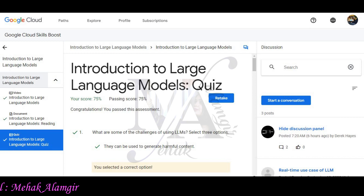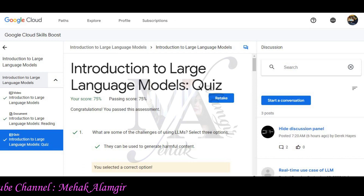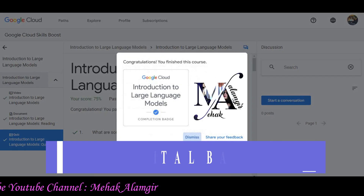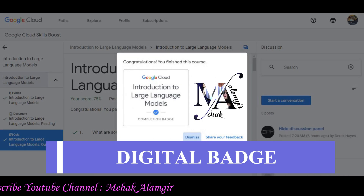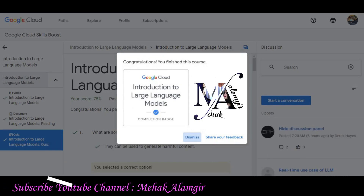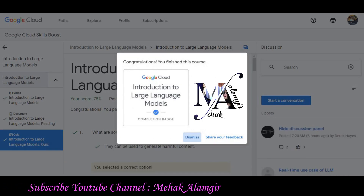You can see that we have passed the assessment. Now you can refresh this window and easily see that you have completed your digital badge for introduction to large language models.